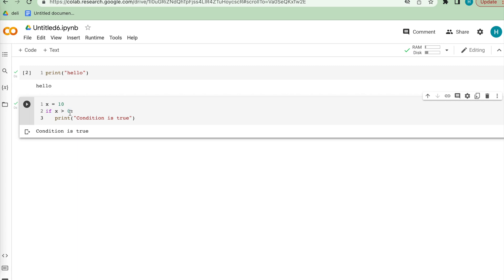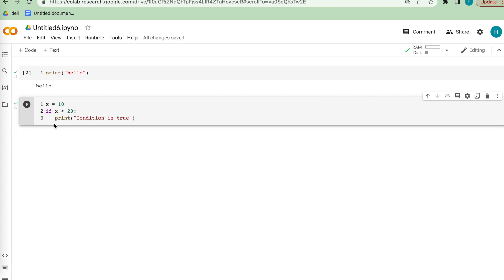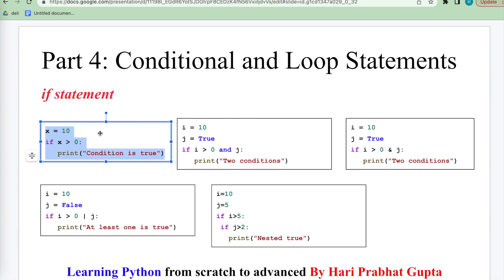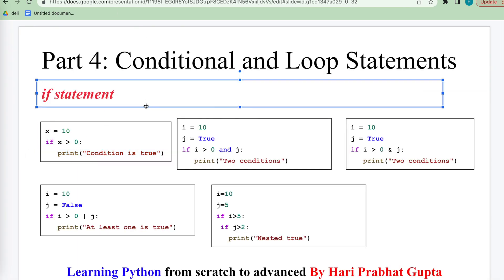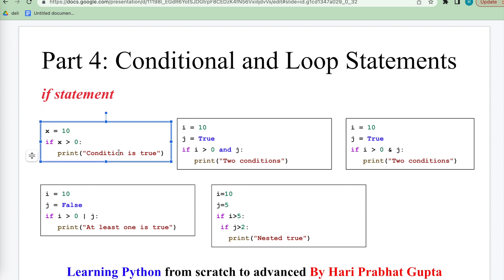So we call this the conditional statement. If we write a value like -20, which makes the condition false, then it will not print anything. Why? Because this condition is false. This is the way the if conditional statement works.